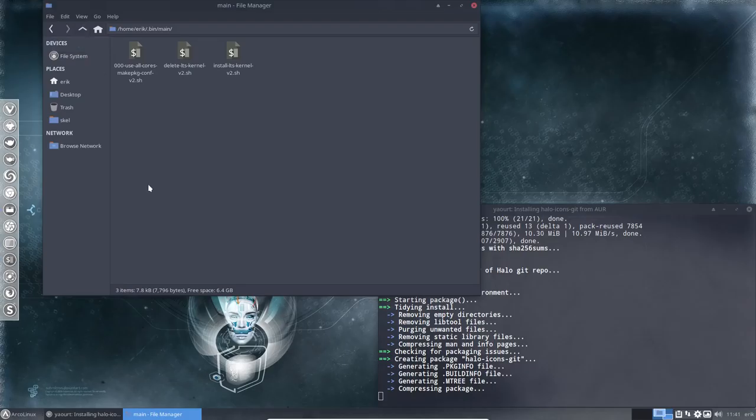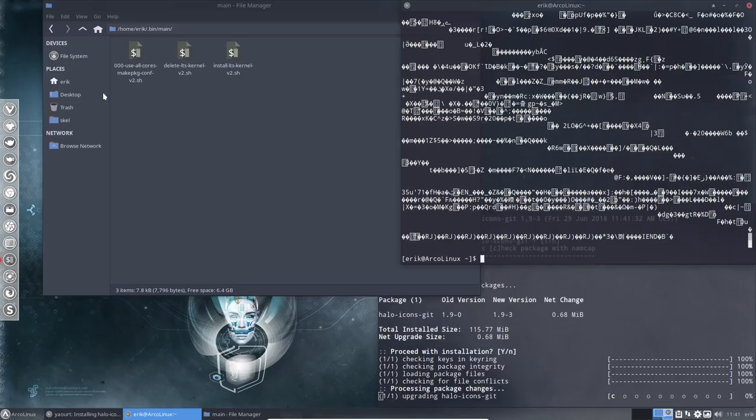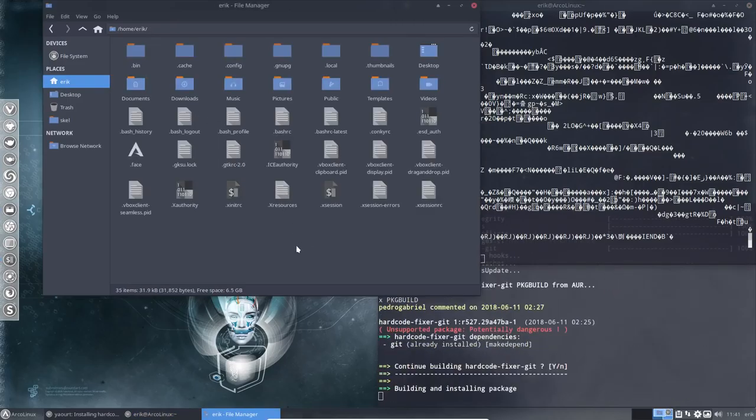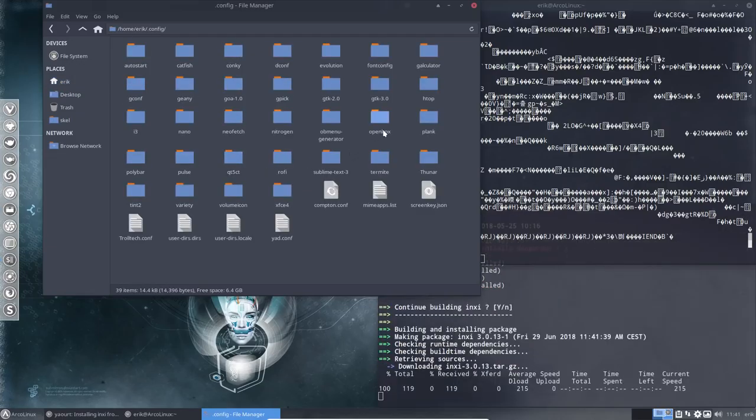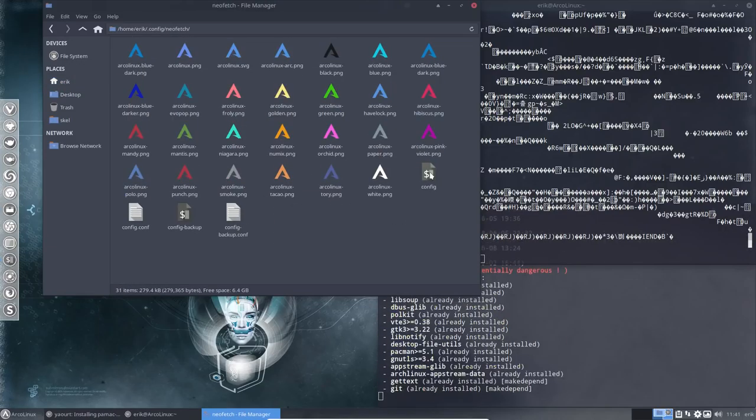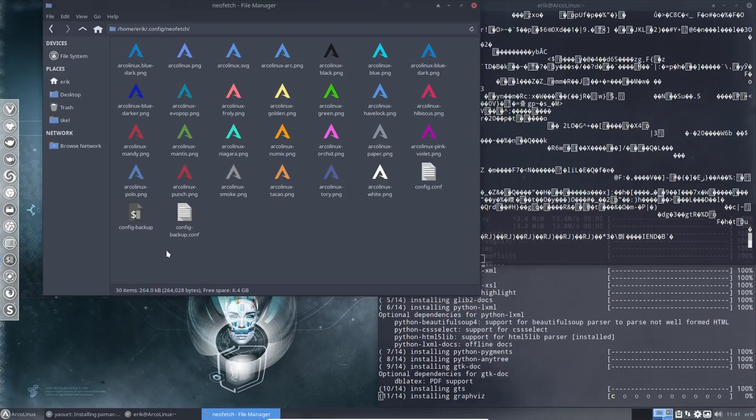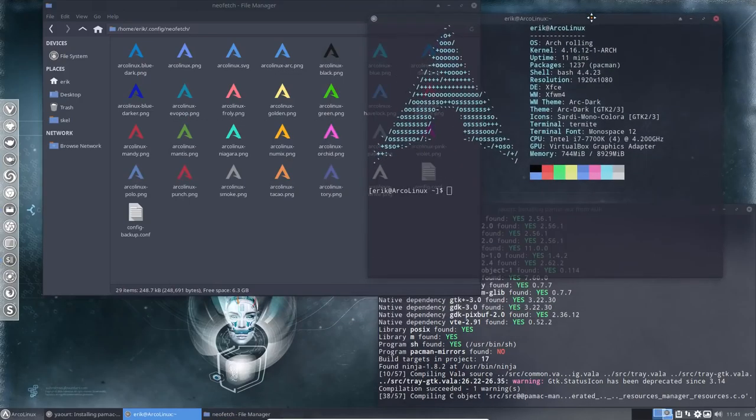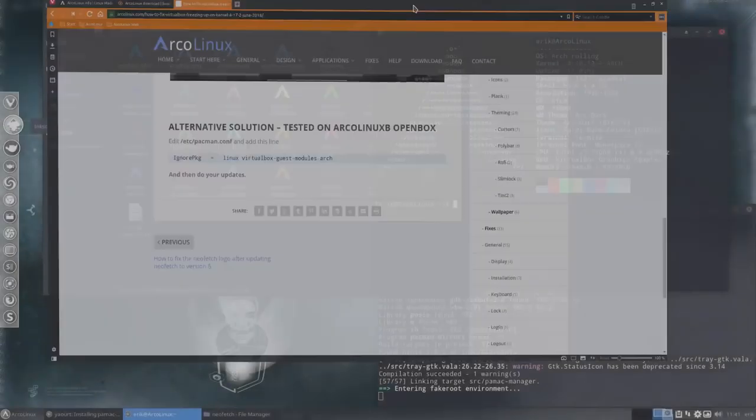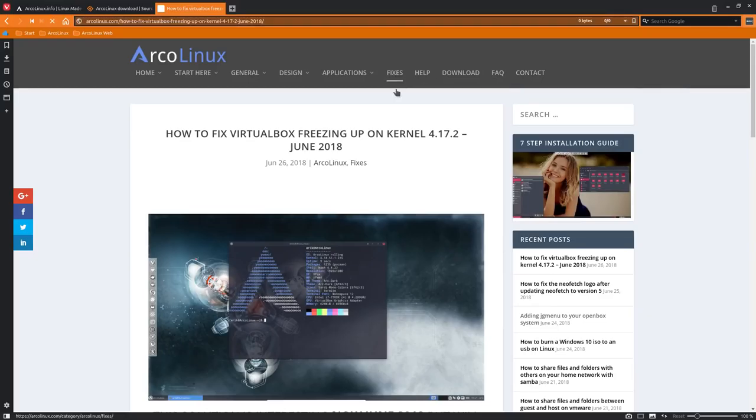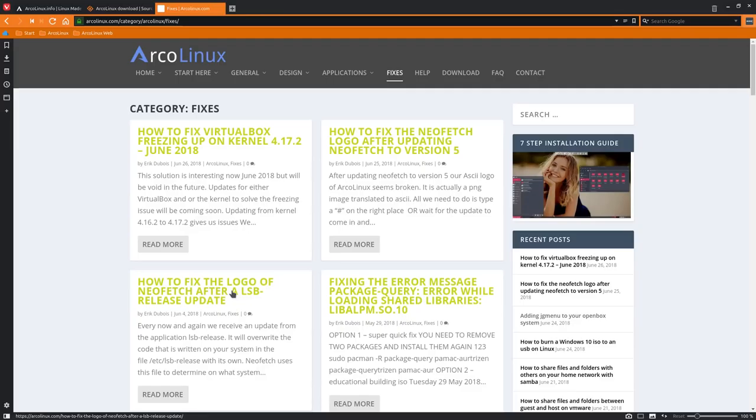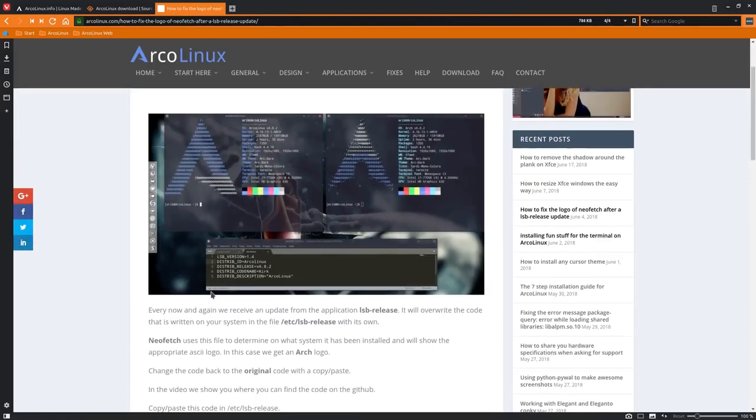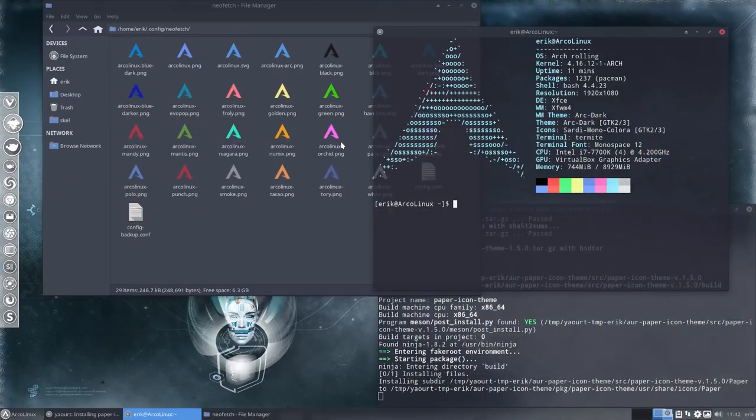In the meantime, we can have a look around. So, let's first fix this thing. What's this thing? It's an ugly thing. And it's NeoFetch that wants to show us a logo. So, let's fix that one first. Config. NeoFetch. What we need to do is delete the config file. And the config backup file. Ctrl T. And you have this one. Now, this one is here because of an update of another system. And everything is explained as usual. Everything is explained. Just check out the fixes. How to fix the NeoFetch logo after updating NeoFetch to version 5. So, that's what I'm doing now. But there's also how to fix the logo of NeoFetch after an LSB release. So, in June we had two fixes. So, we have a beautiful logo. Let's call it that. This one.